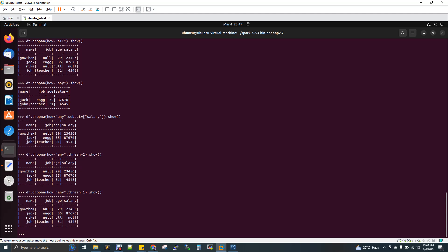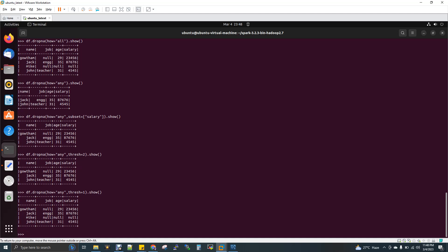So this is actually one of the interview questions. Using drop, you can do all of this. There are different ways to get rid of null values, and this is one way you should know. Thanks for watching.